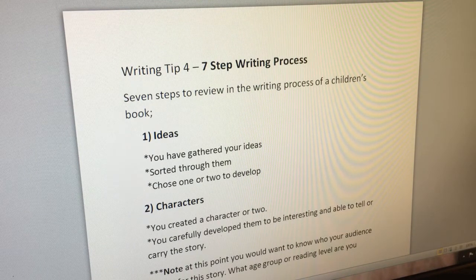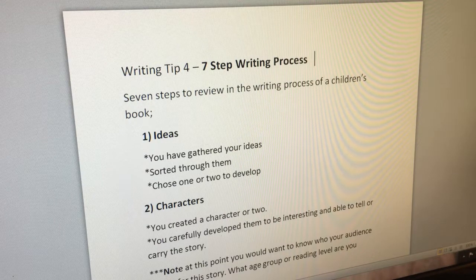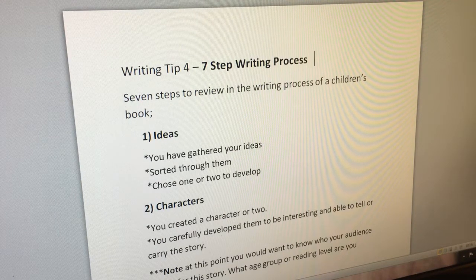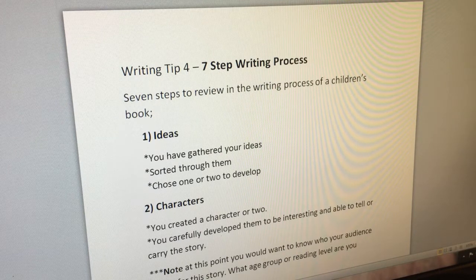Number one: ideas. You've gathered your ideas, sorted through them, and chose one or two to develop.